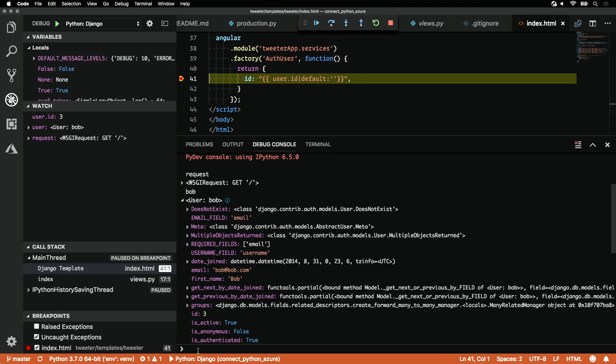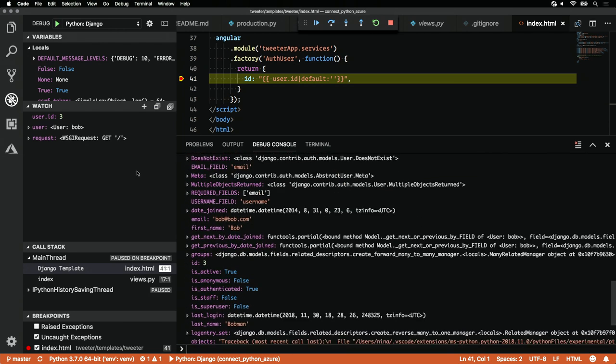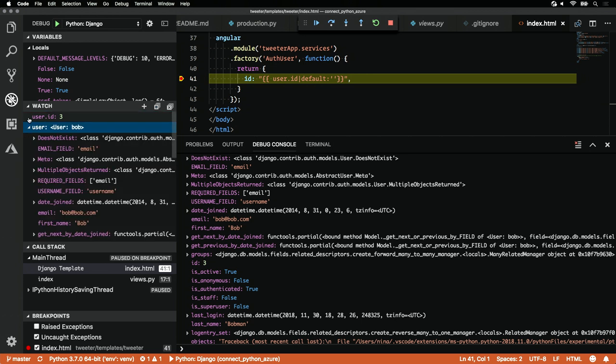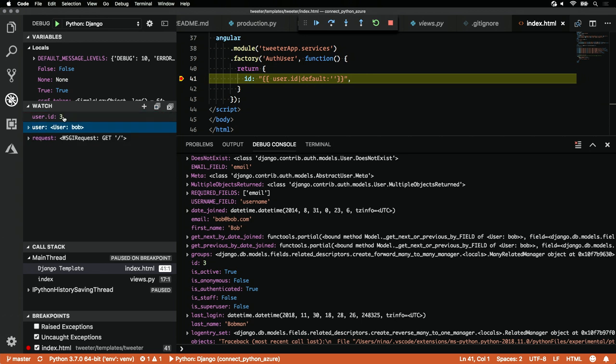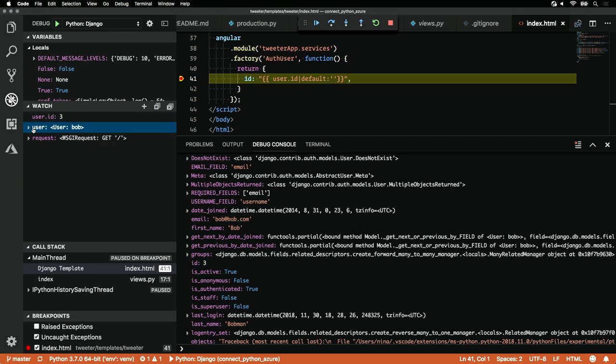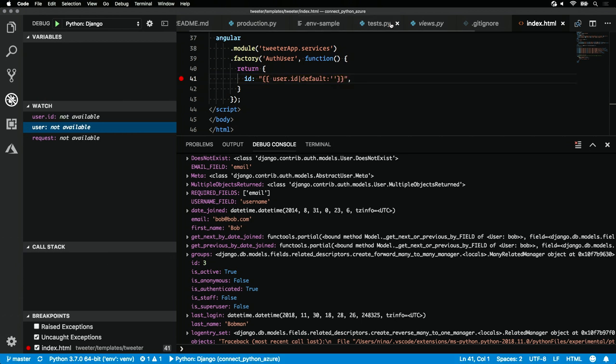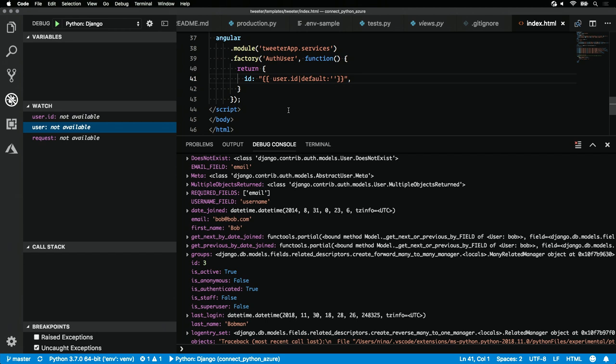I can look at the user in the debug console like I did before. I can also set up watched variables here. So every time a breakpoint stops, these watched variables will populate. I don't have to do anything. If I always want to see what user is coming up on my index view, I can set up the user ID or the user in the watch here. Super easy. It makes debugging Python web applications a complete breeze.